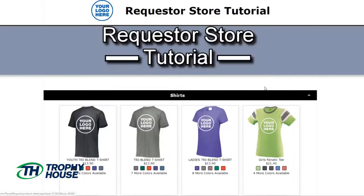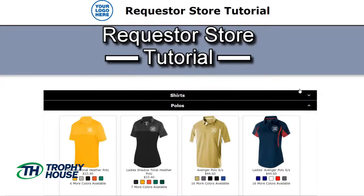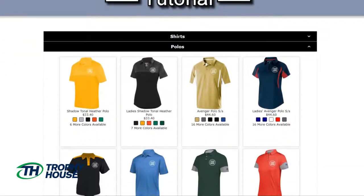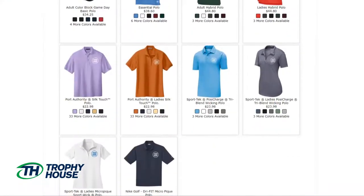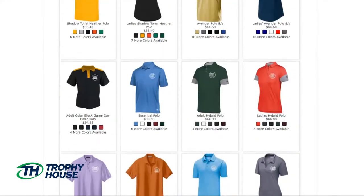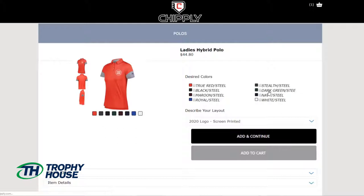Now, I only want the one t-shirt, but I also want a polo. So I'll browse and find my favorite. This one looks perfect. Now, I'll choose my colors — red and black.